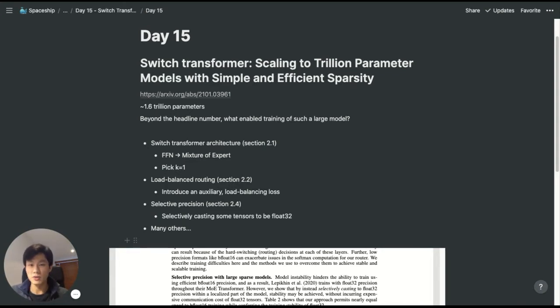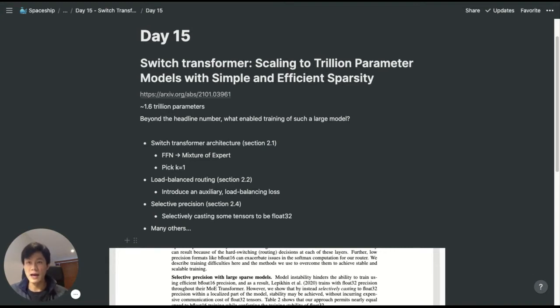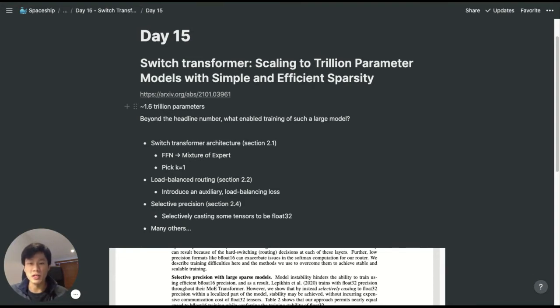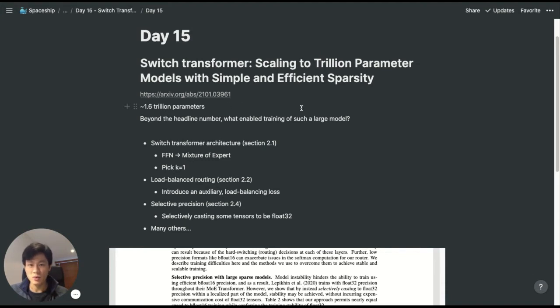For example, GPT-3 has 175 billion parameters. And actually, a couple of days ago, Google published this paper, Switch Transformers, which was trained with around 1.6 trillion parameters. But beyond the headline numbers, what enables them to train such a large model?